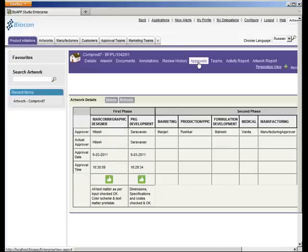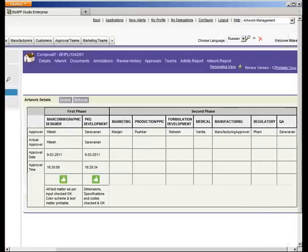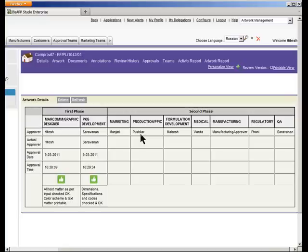Let us log in as somebody from the marketing communications team and approve this artwork to complete the first phase approval. Once both the marketing designer and the packaging development team have approved it, the first phase approval is complete. Now we move on to the second phase approvals, where other team members participate. Since we have already set up the team — Manjari, Kushkar, Mahesh, Vanita, manufacturing approver, Fani, and Saravanal — they will have to further approve this artwork to take it to completion. Each department team member will review this artwork from their own goals and review checklist items. At any point of time, if there is any rejection, both phases of review restart with every team member participating again.